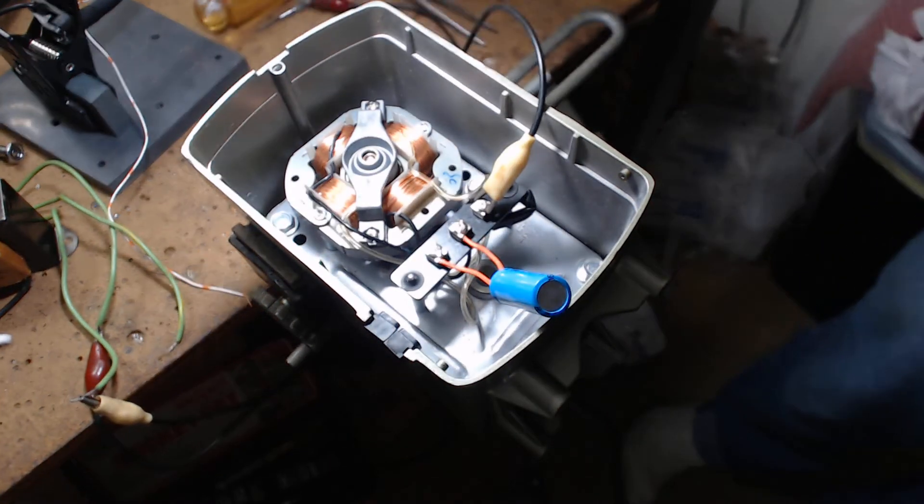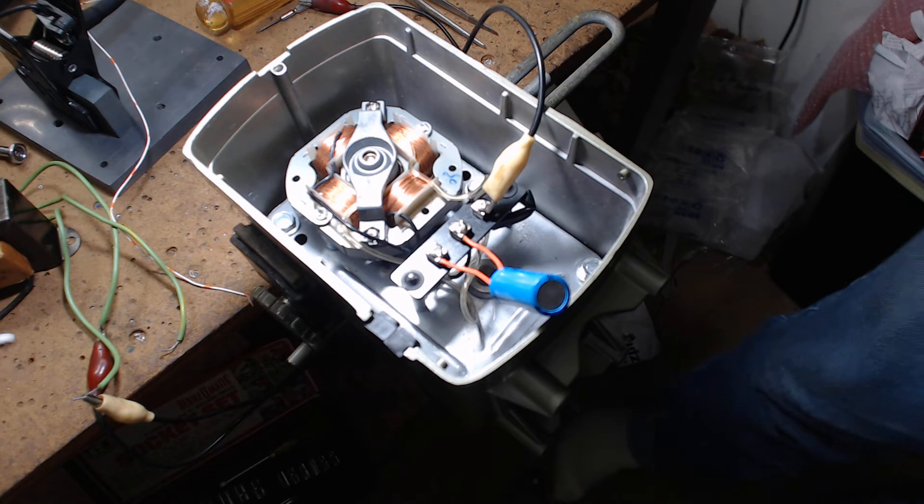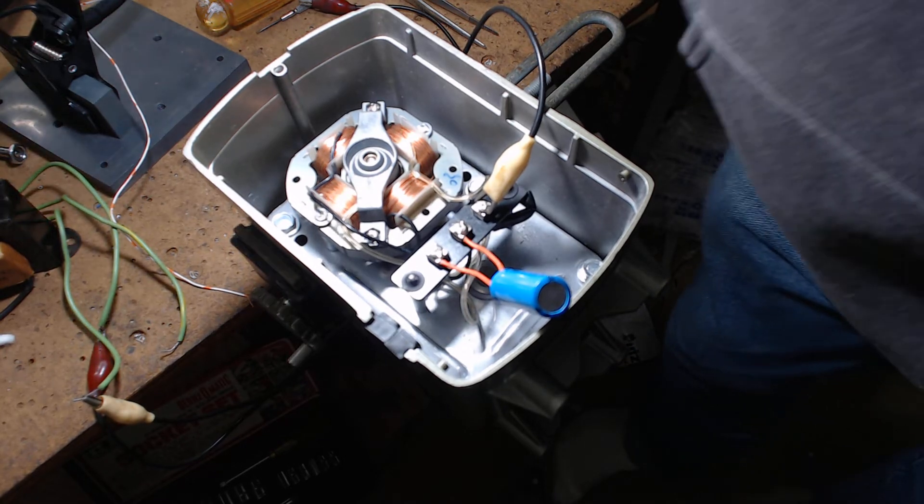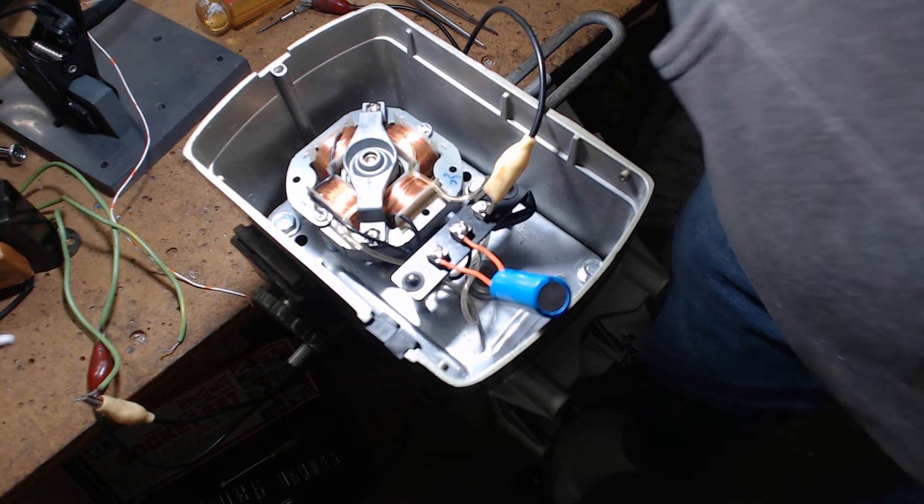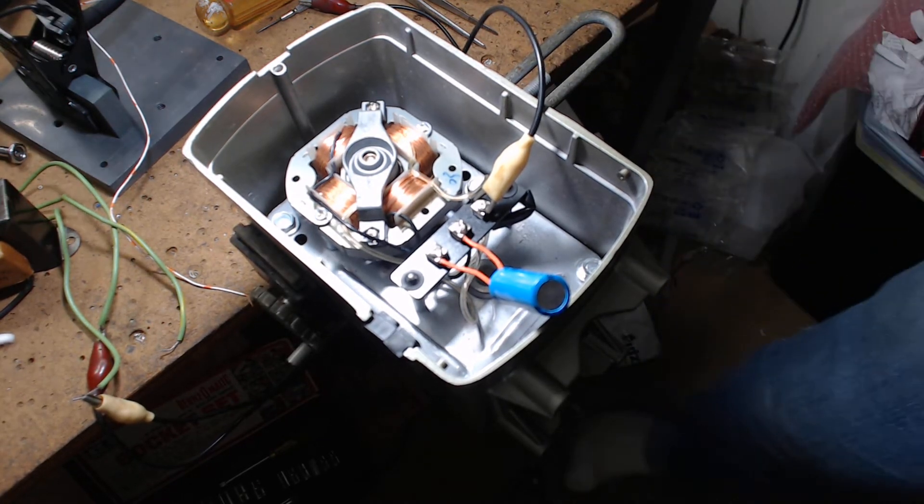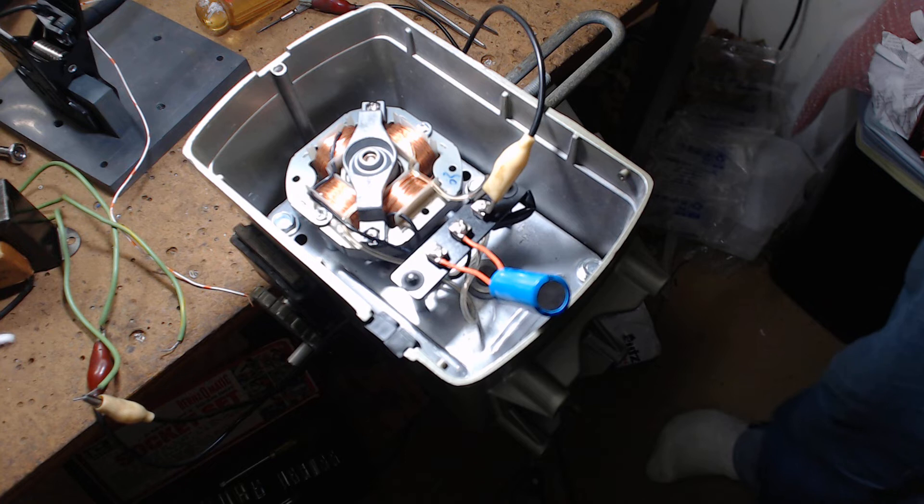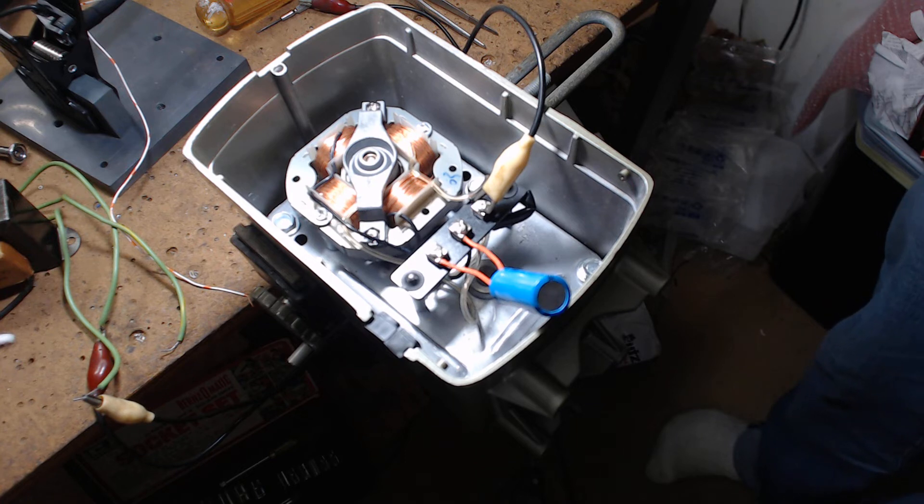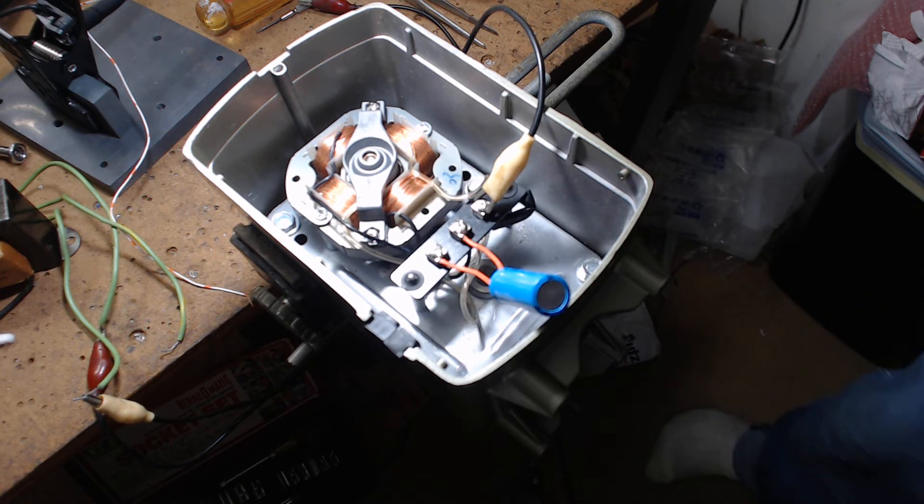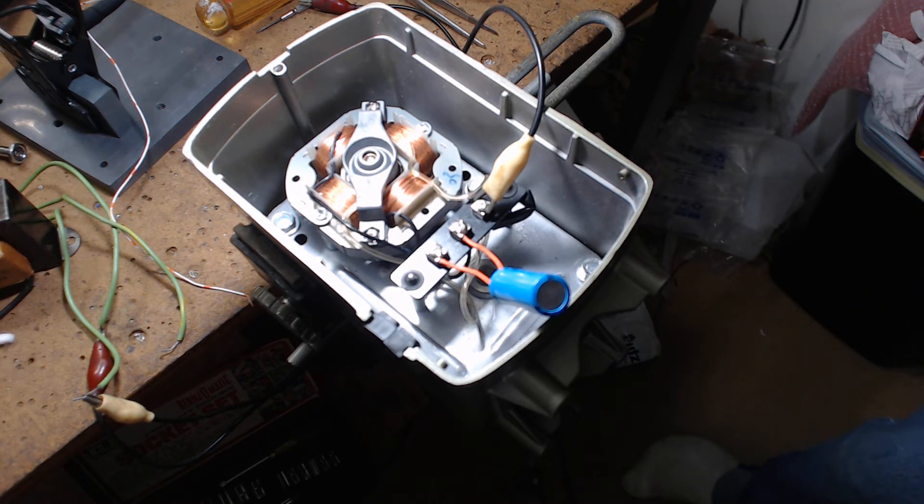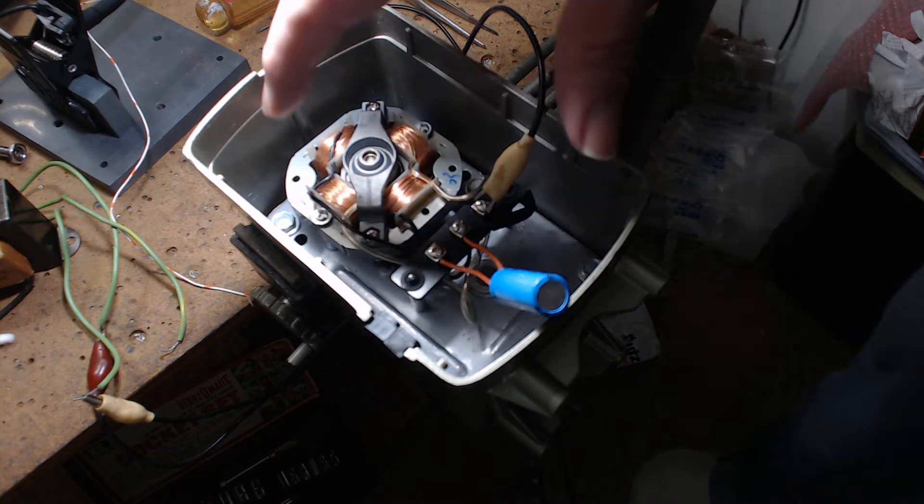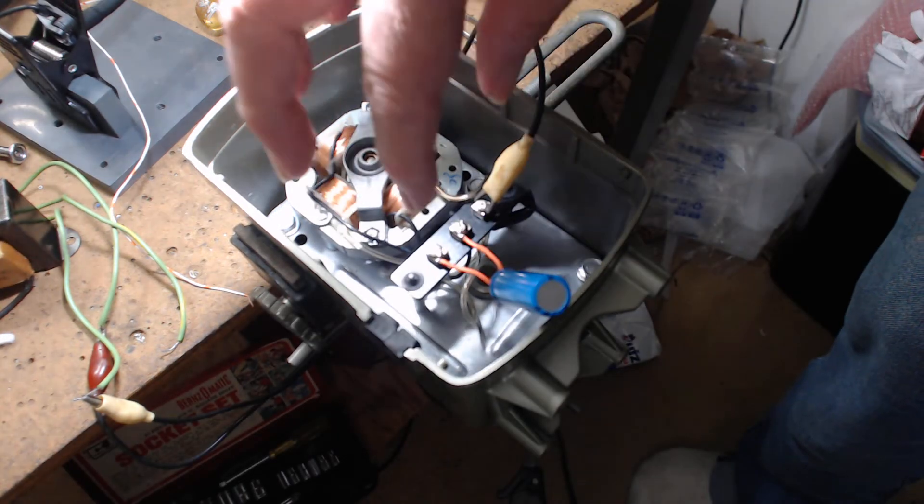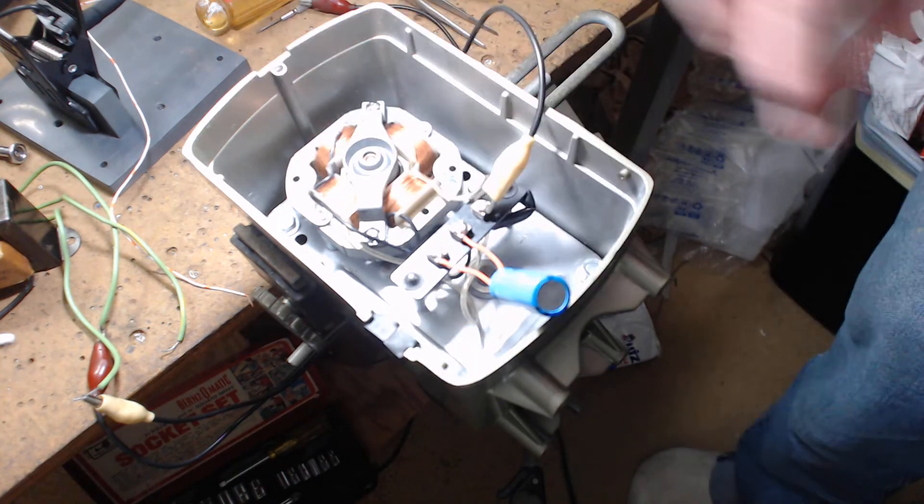Let me unplug this for a second so we don't short anything out. I went looking and there are schematics for this Archer unit. It's the cheapest way you could possibly do something and there are four bolts that hold this inside.